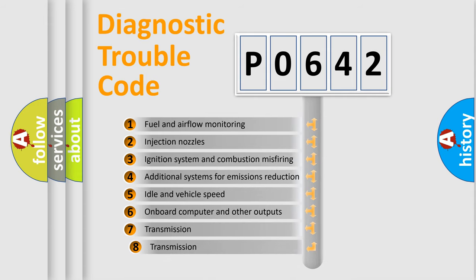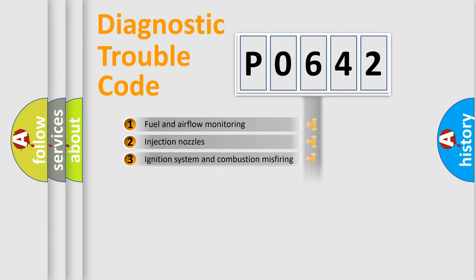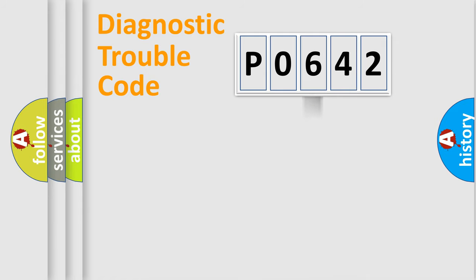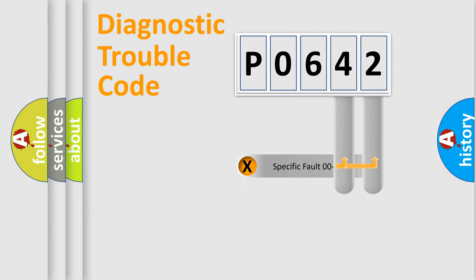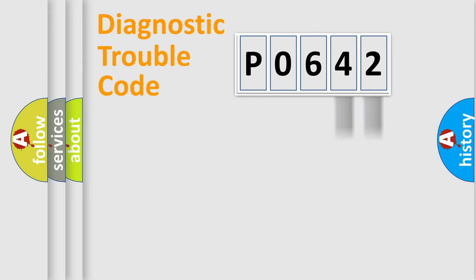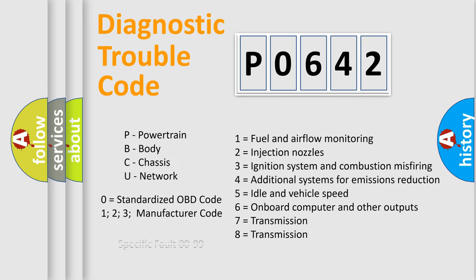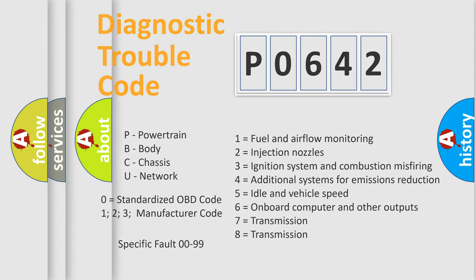The third character specifies a subset of errors. The distribution shown is valid only for the standardized DTC code. Only the last two characters define the specific fault of the group. Let's not forget that such a division is valid only if the second character code is expressed by the number zero.